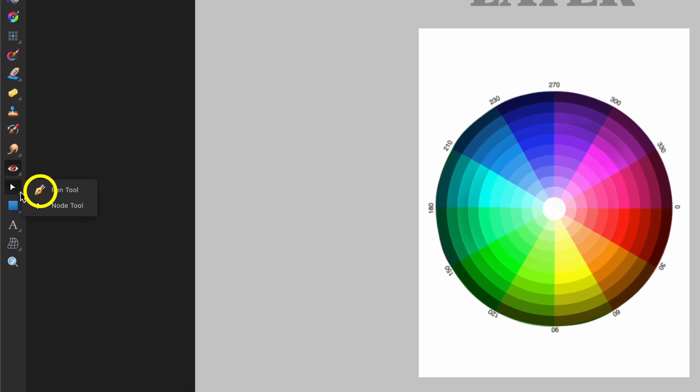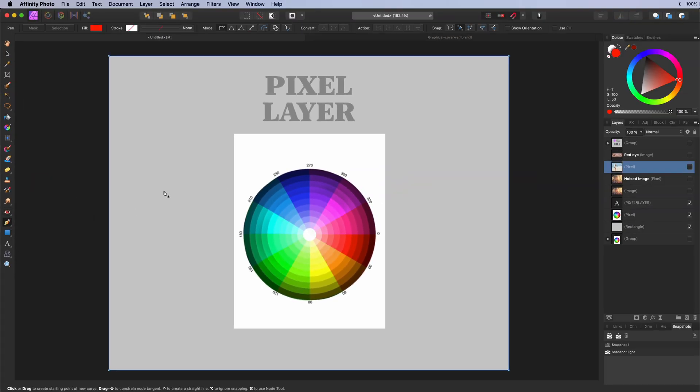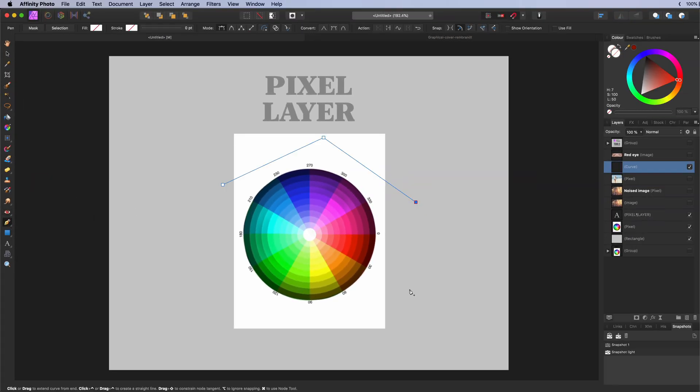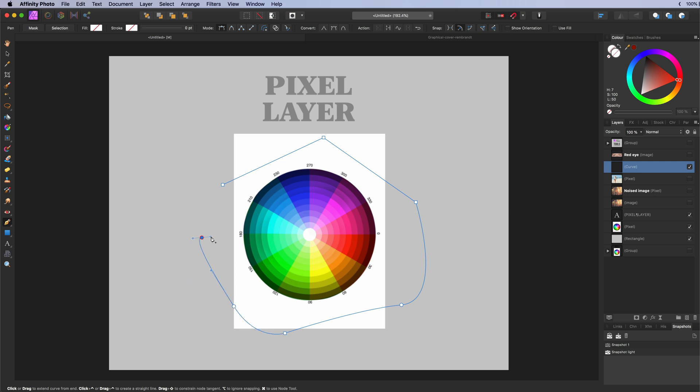The pen tool. Used to precisely draw lines and shapes. A new curve layer will be added.